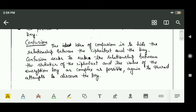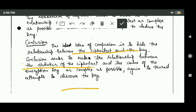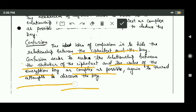Now, what is confusion? The idea of confusion is to hide the relationship between the ciphertext and the key, so that it will not be easy to discover the key. Confusion seeks to make the relationship between the statistics of the ciphertext and the value of the encryption key as complex as possible, so it can thwart attempts to discover the key.